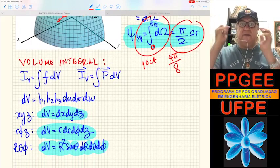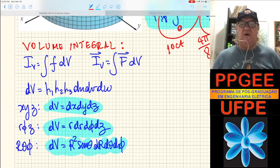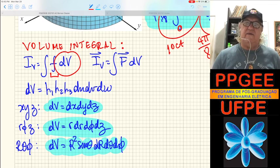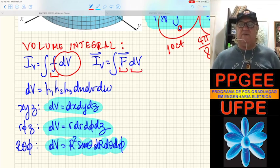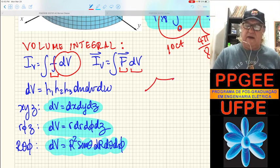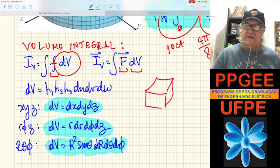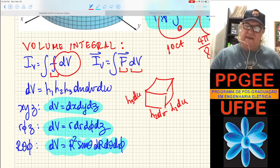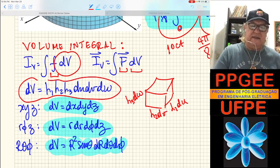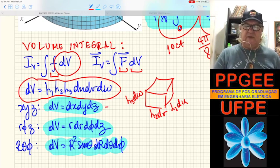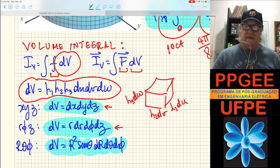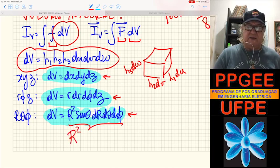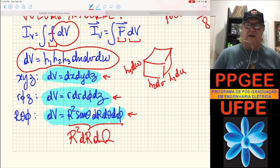To conclude the topic of integration: we also build integrals over volumes. The volume element is a scalar — the product of the three mutually orthogonal differential lengths: h1·dU·h2·dV·h3·dW. In spherical coordinates this can also be written as R²·dR·d-omega. This applies to integrating scalar functions or vector fields over a volume.